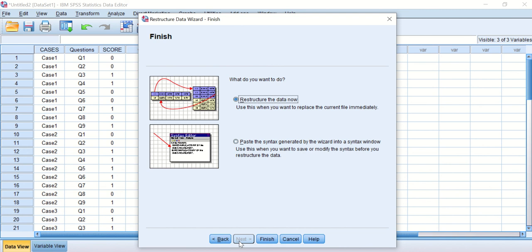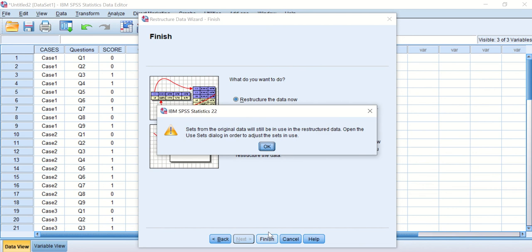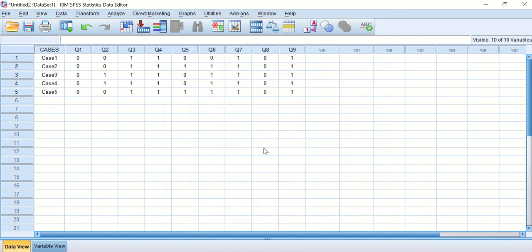Another window will appear asking what you want to do. Of course, I need to restructure this data. Just click Finish, and then another icon will come up—just click OK and voila!